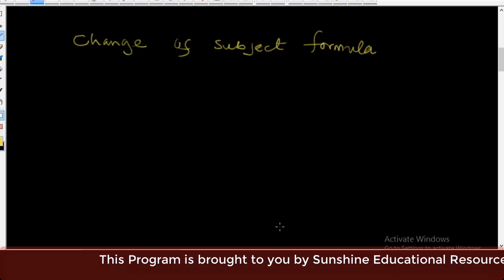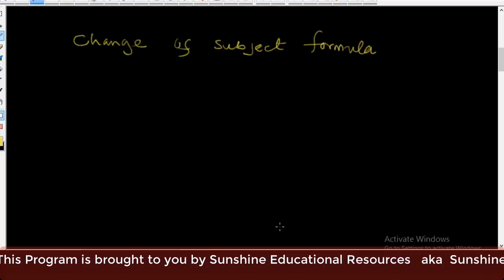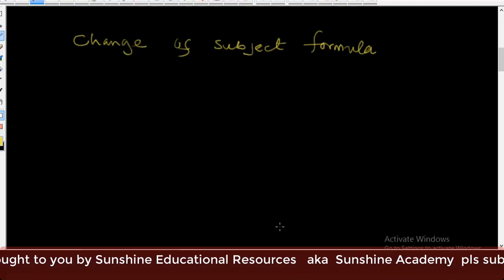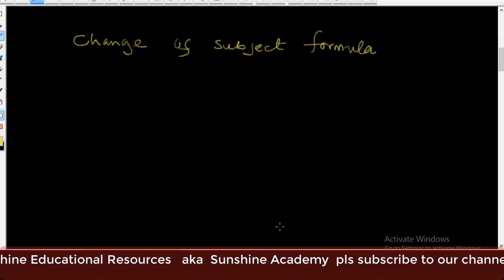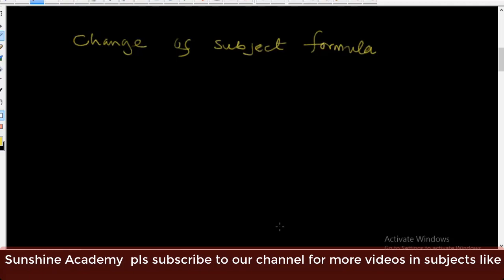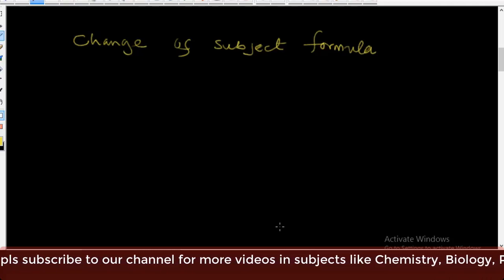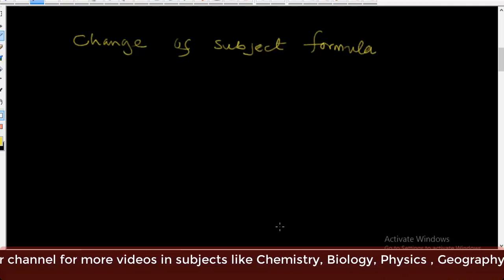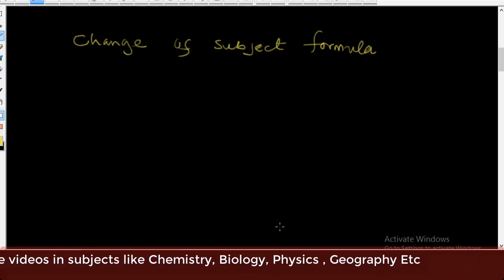Today in mathematics, we're going to go into a new topic, and that is change of subject formula. We're going to see how we can change the subject of an equation or of an expression.